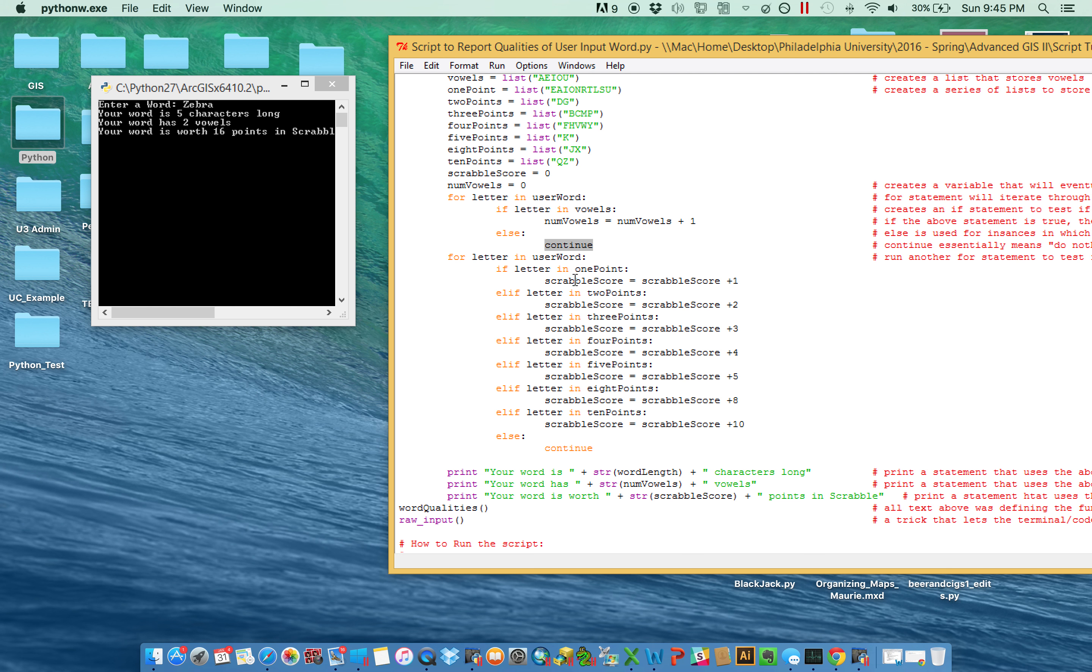Where is B? B is in the three point list, so it goes up to fourteen. And then both R and A are in the one, so it goes fifteen and then sixteen.